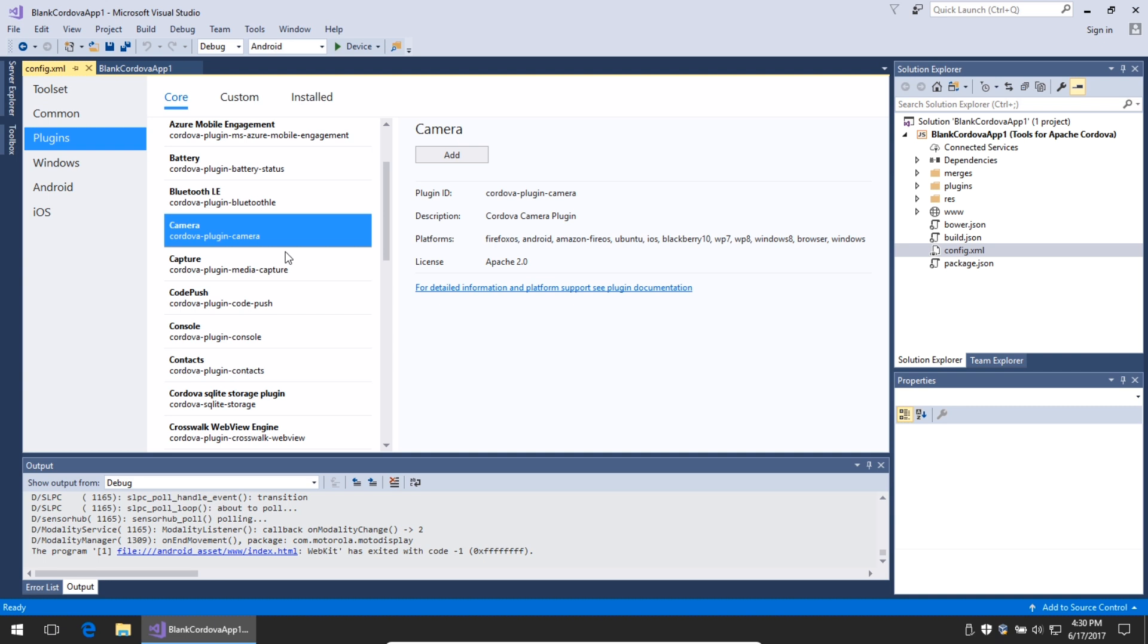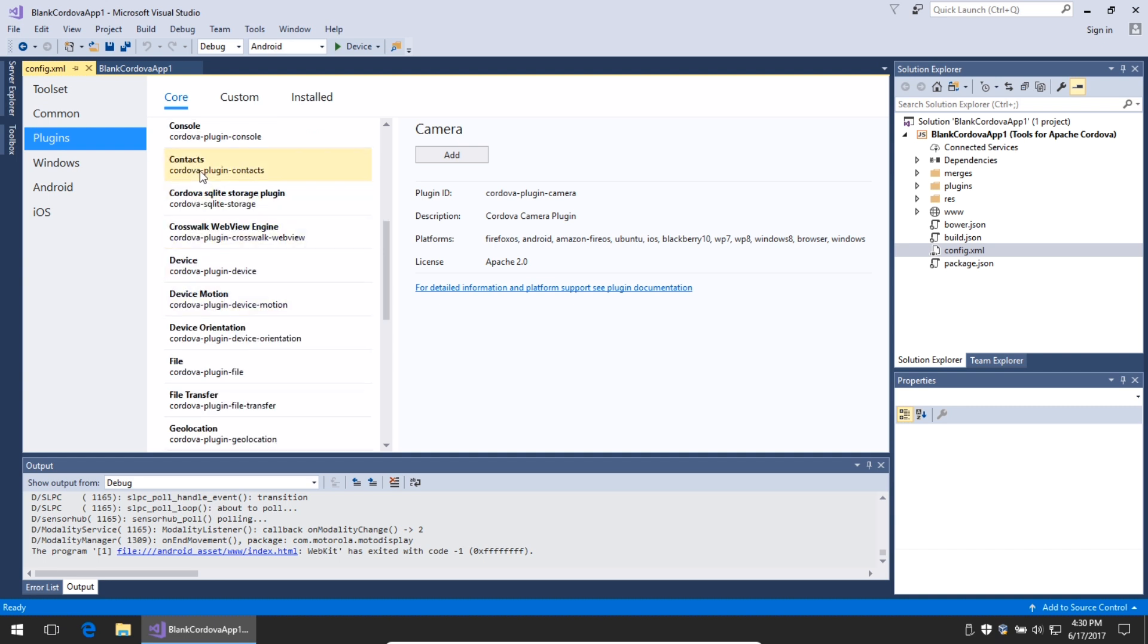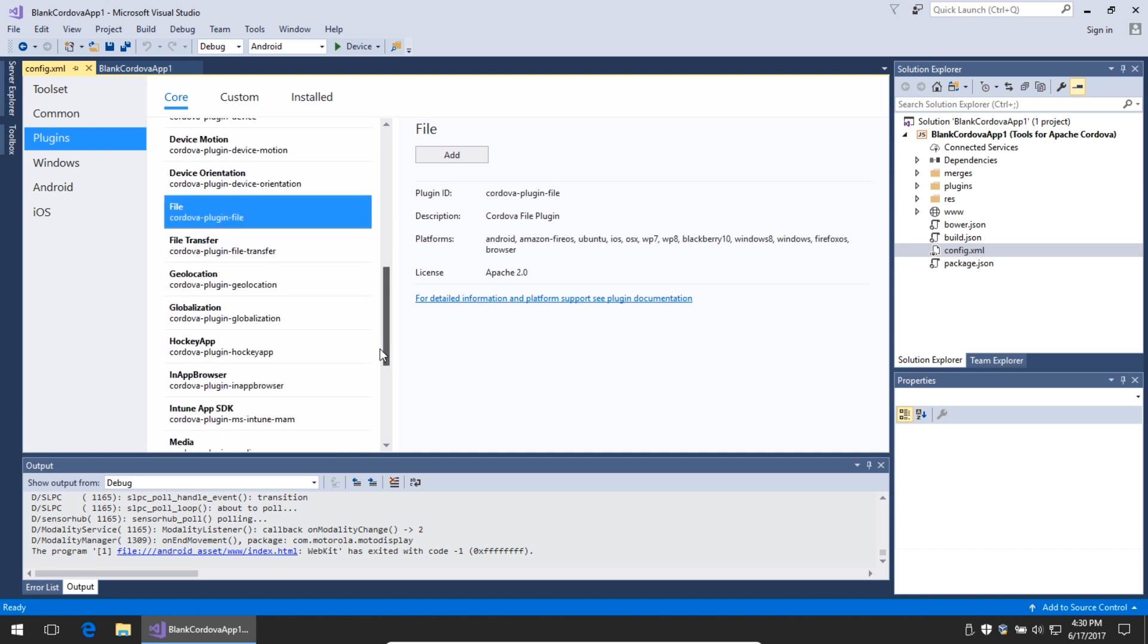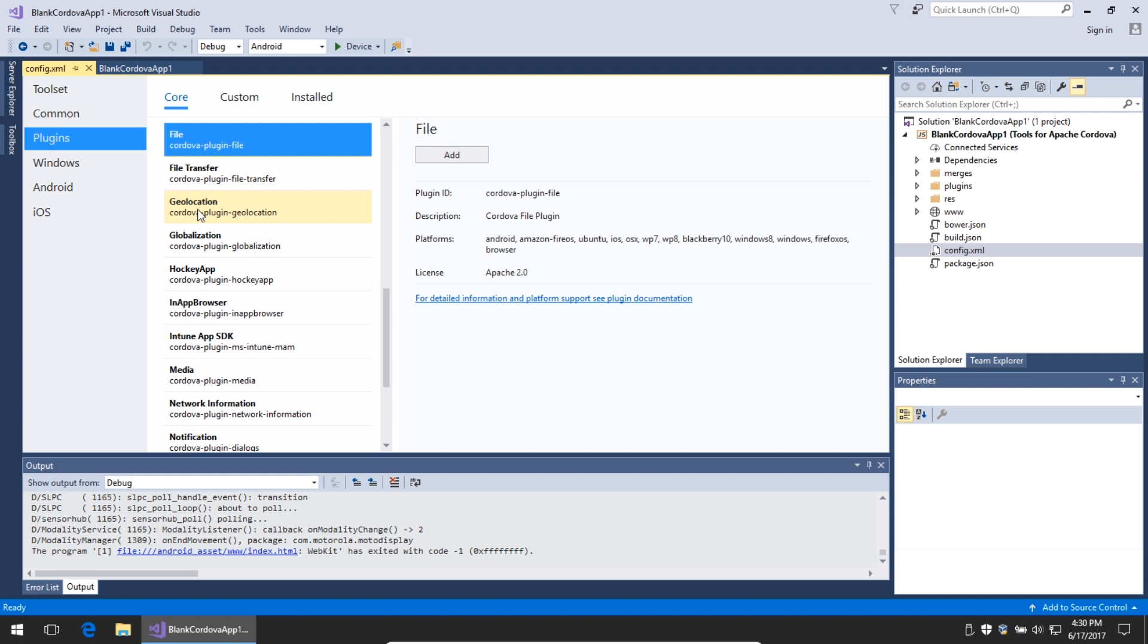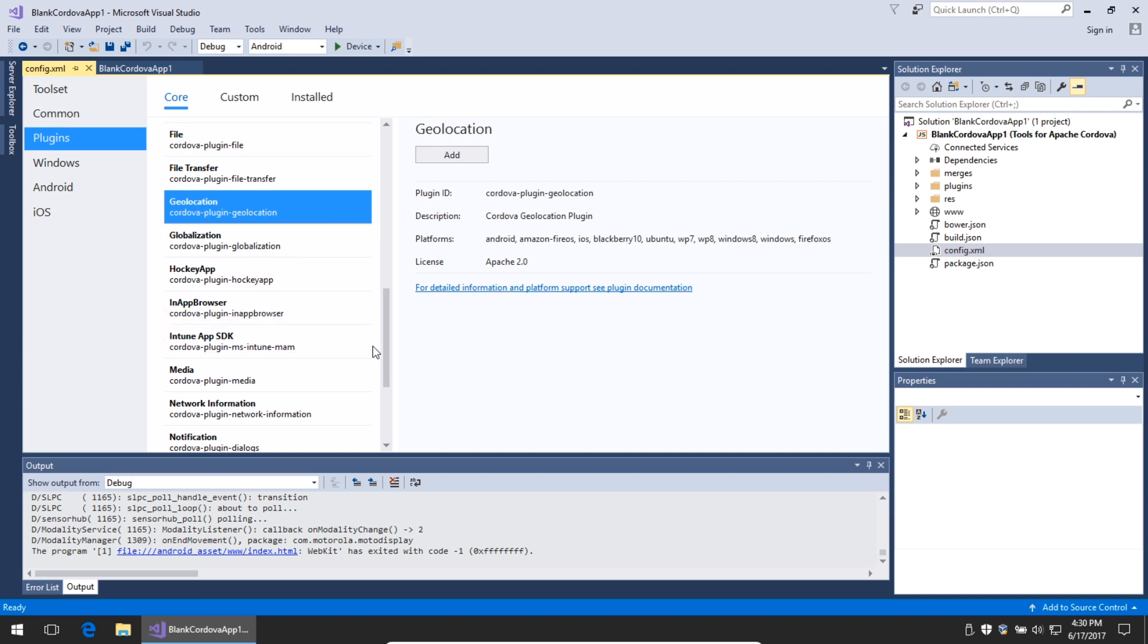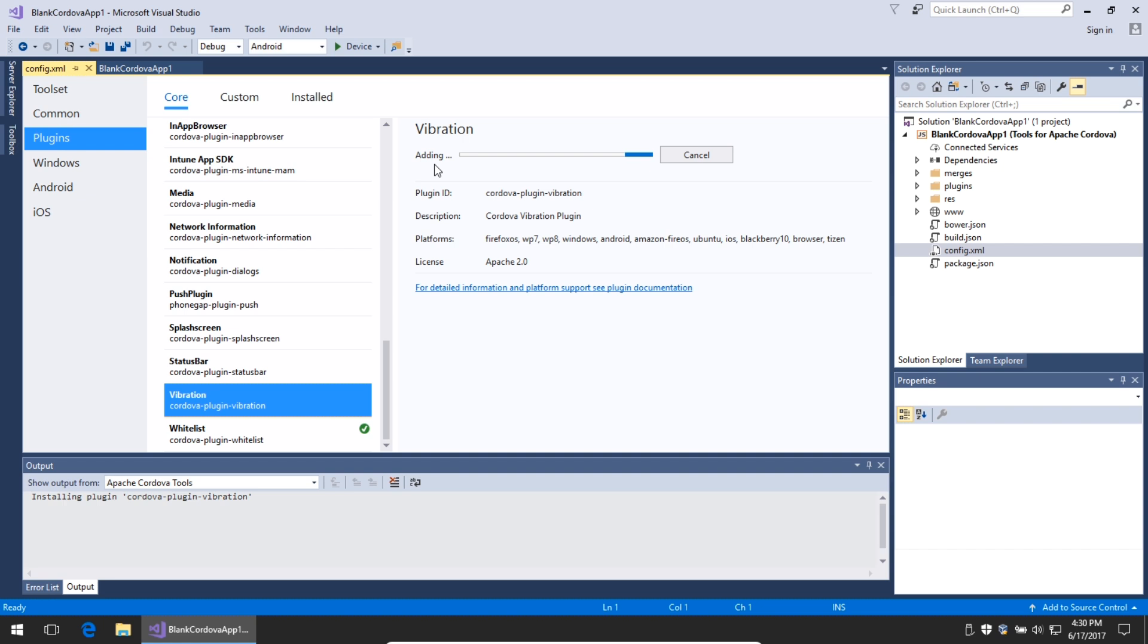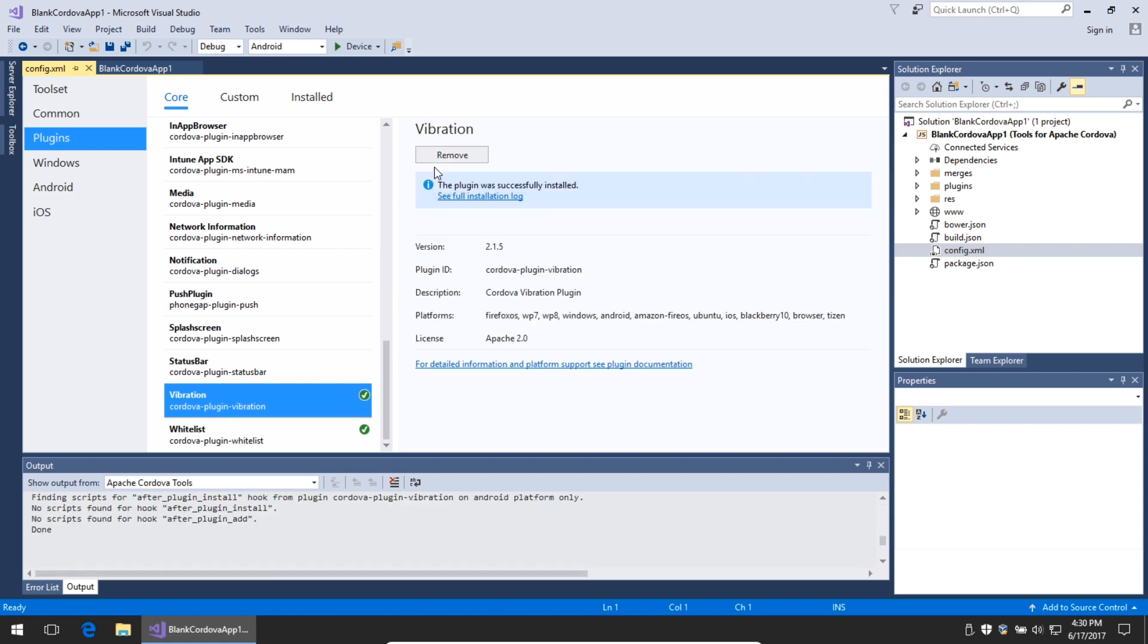The camera, contacts on the device, the file manager, geolocation, vibration. You simply activate the plugin, and then you're going to be able to use vibration in your project. Well, this is all part of Apache Cordova.